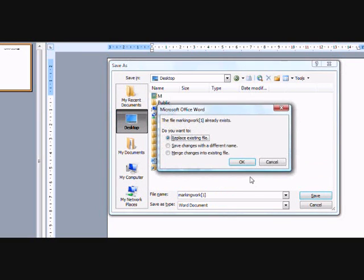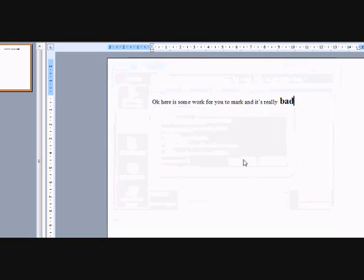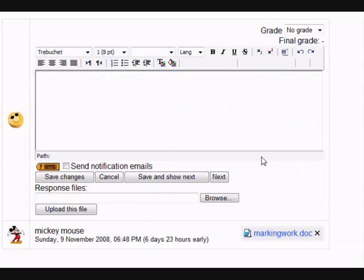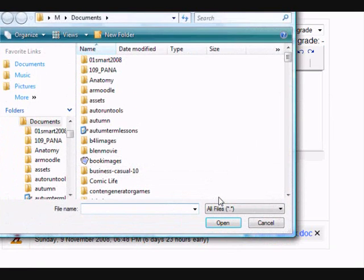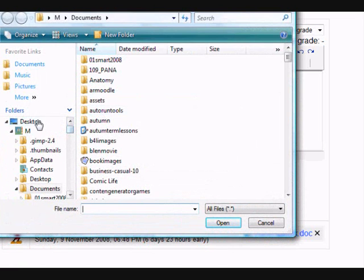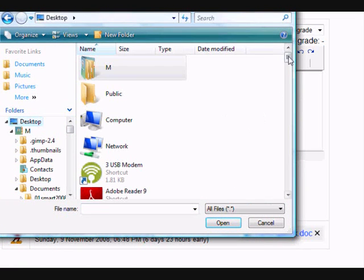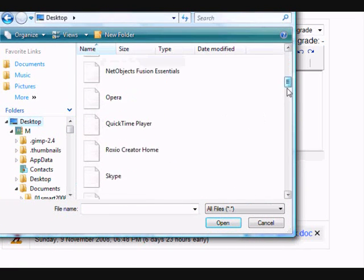If I now go back to the grade book, I can browse for that corrected version which I just saved, and I can upload it, ready for Mickey to see.